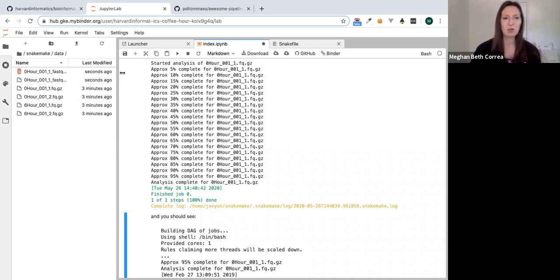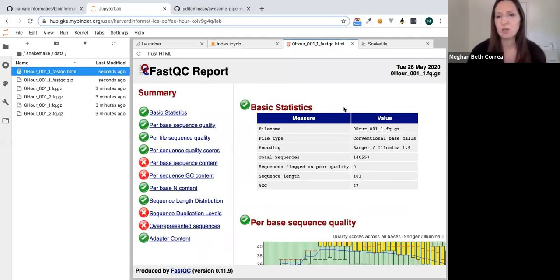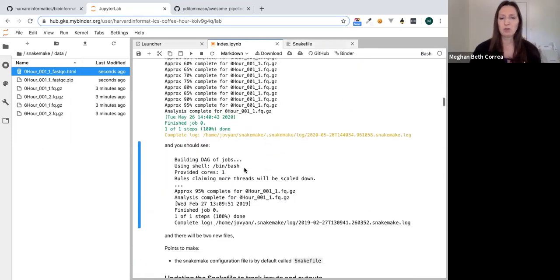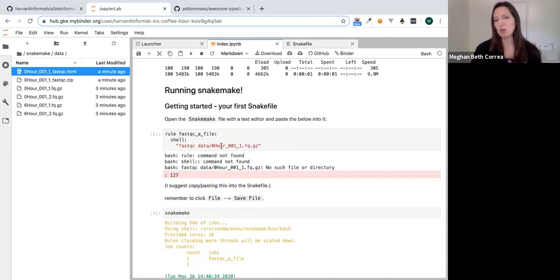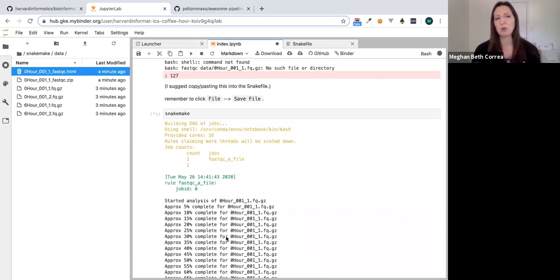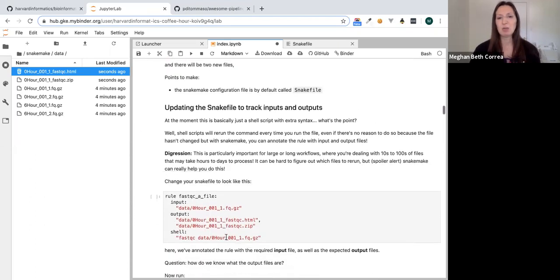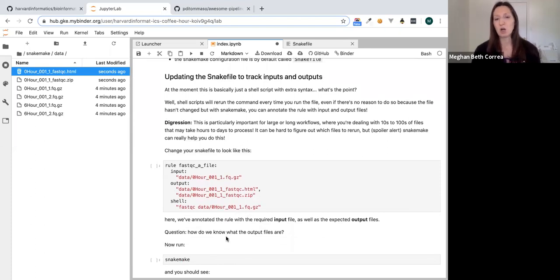We can go into the data folder and see new files: a zero-hour .html and .zip file — an example of a FastQC quality report. That worked, but it's not very impressive because all we did was run a bash command. If we run Snakemake again, it just reruns. It's not doing the re-entrancy I mentioned at the beginning, because we haven't yet told Snakemake what the dependencies are for this rule.